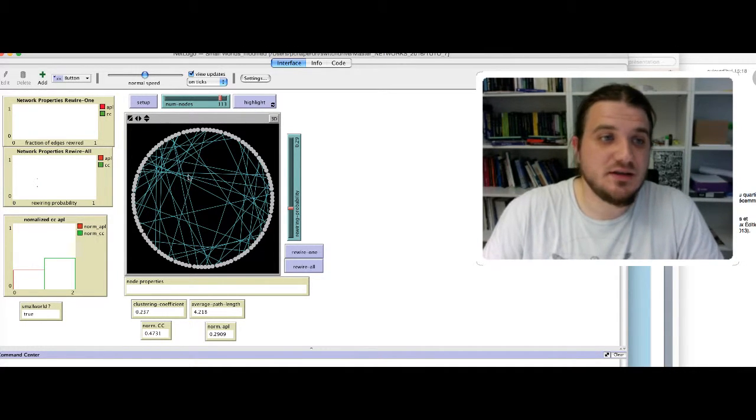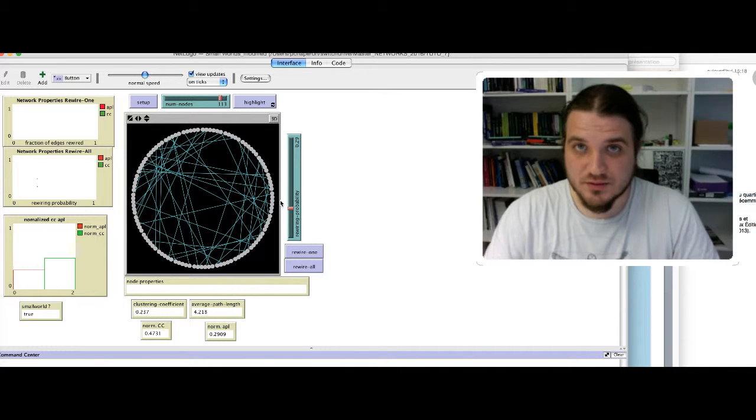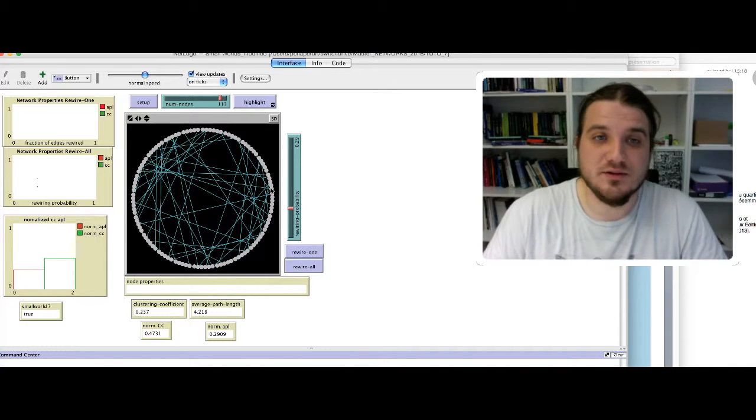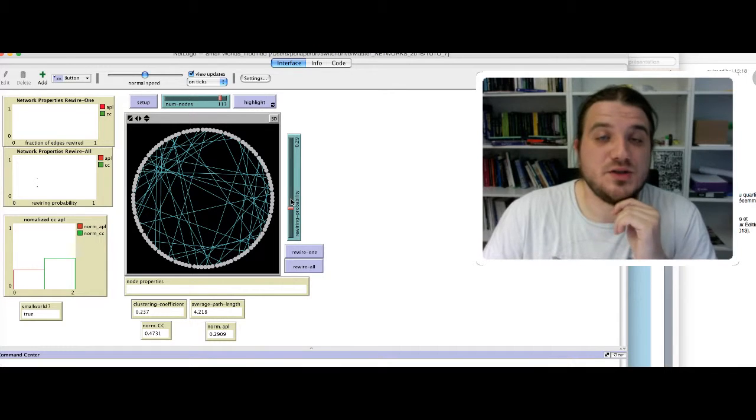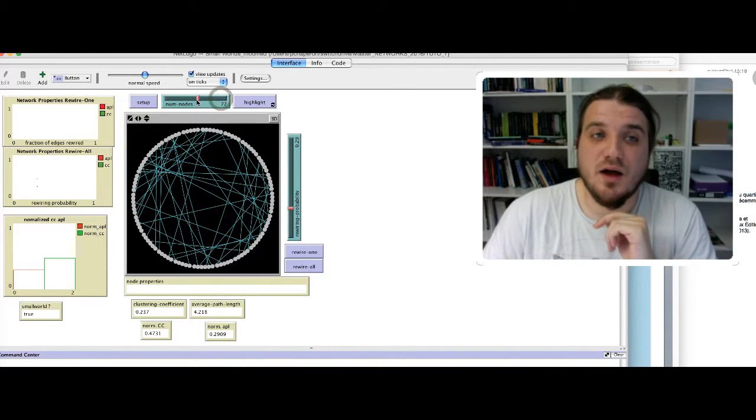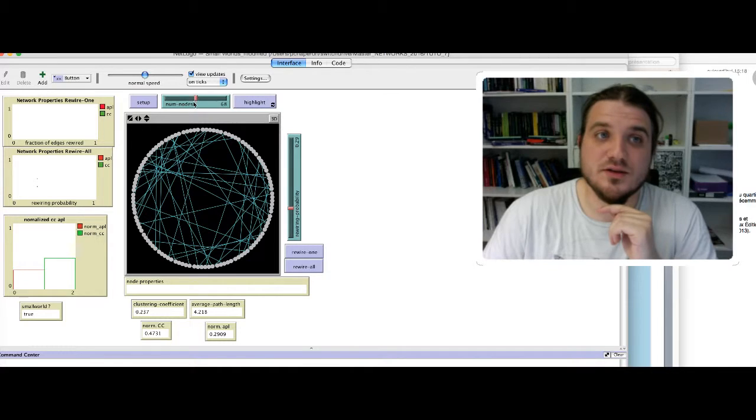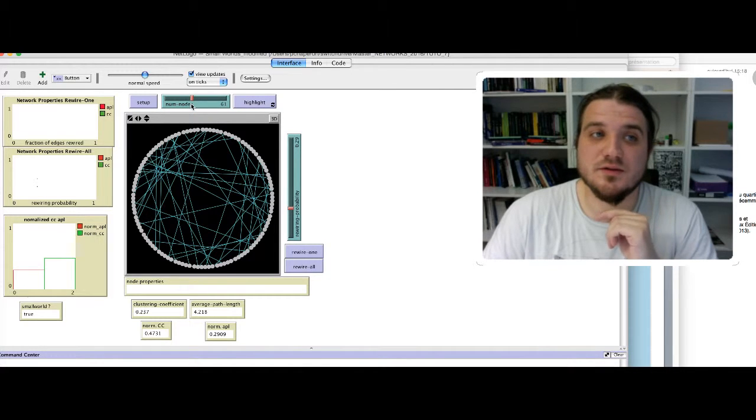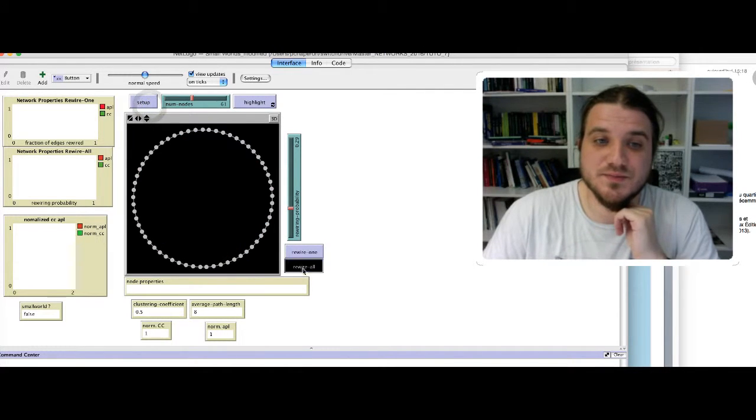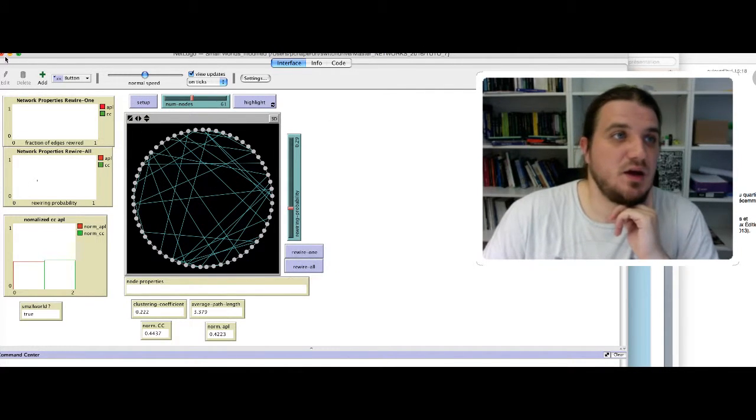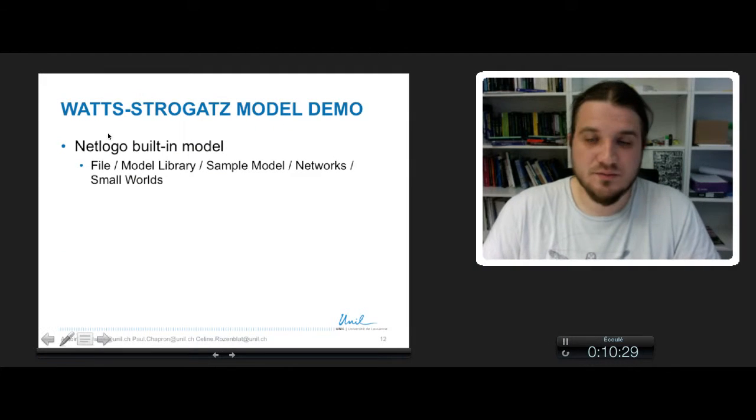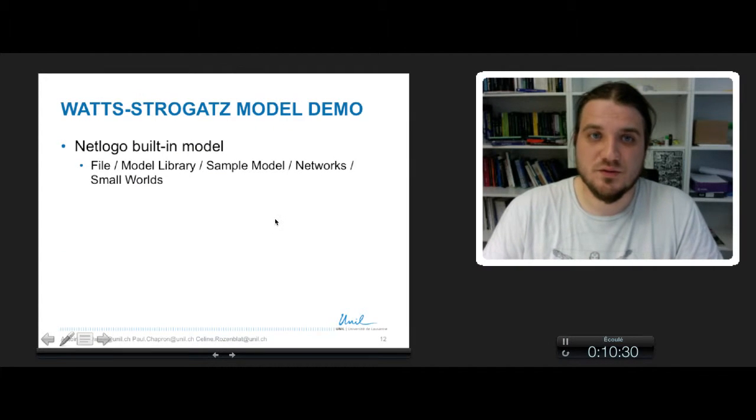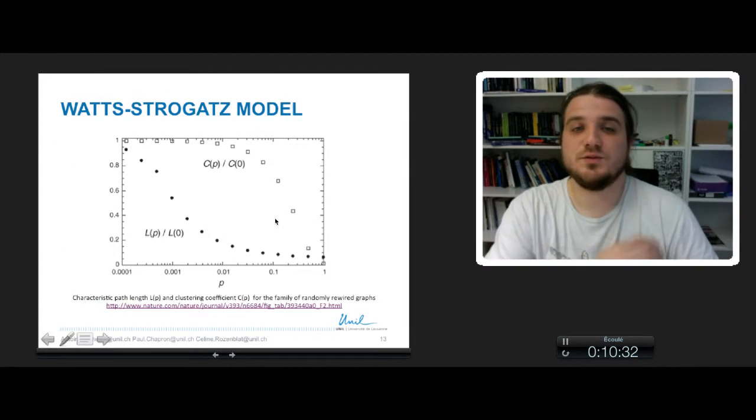Try this, try to find the border and the limit probability value for which you obtain a small world, and observe how it varies according to the number of nodes of the initial lattice.